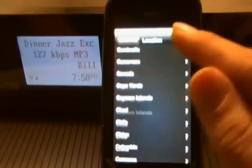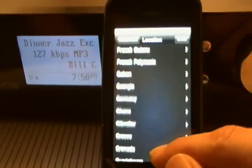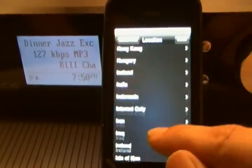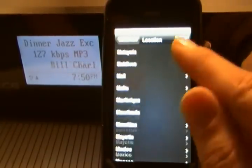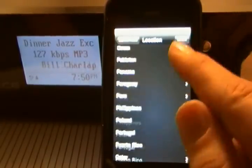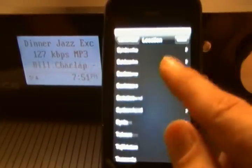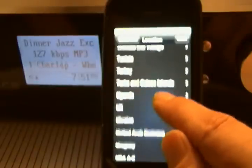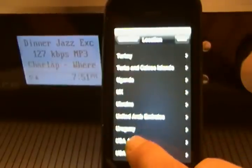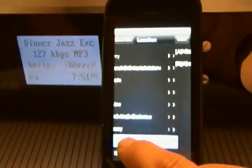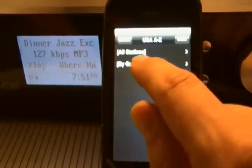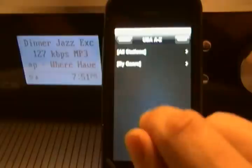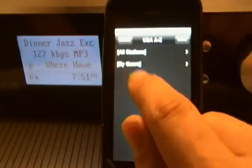It's basically sorted by every country in the world. I'm going to choose USA, A to Z, and then I'm going to choose by genre.